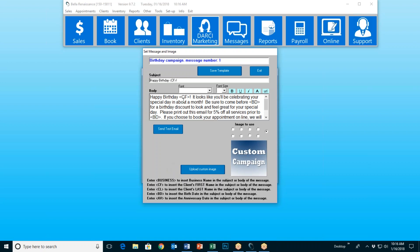So I've got: 'Happy Birthday, Carrie. It looks like you'll be celebrating your special day in about a month.' I wrote that because I know this is going out 30 days prior to her birthday. 'Be sure to come before' — and then the open caret, capital BD, closed caret is going to insert her birthday — 'for a birthday discount to look and feel great.' You write whatever you want. While writing, you get to choose the font and font size, make words bold, underlined, or italicized, change their color, and even insert hyperlinks directly into the message.